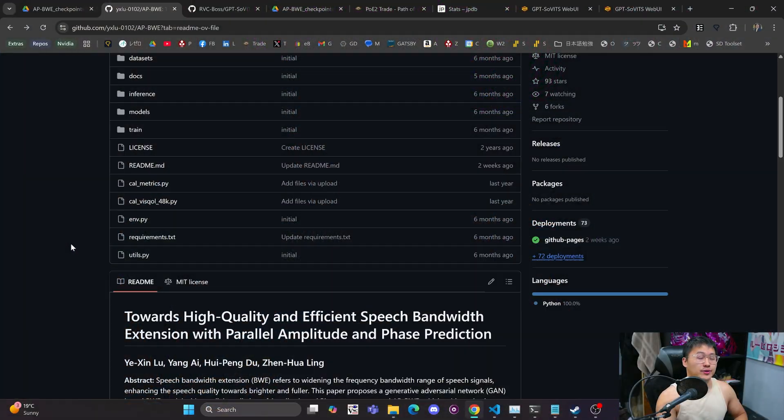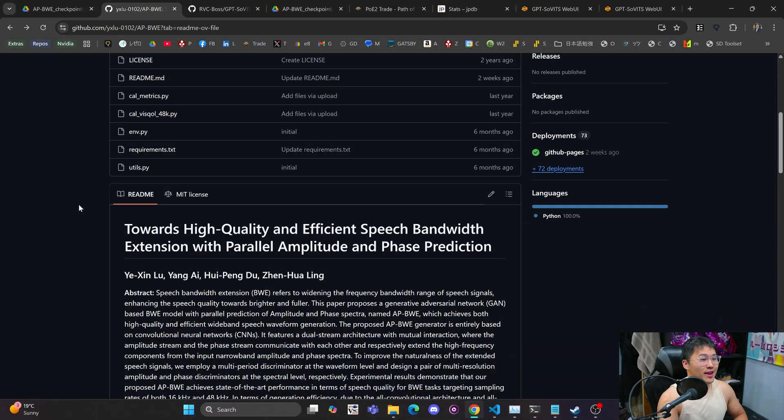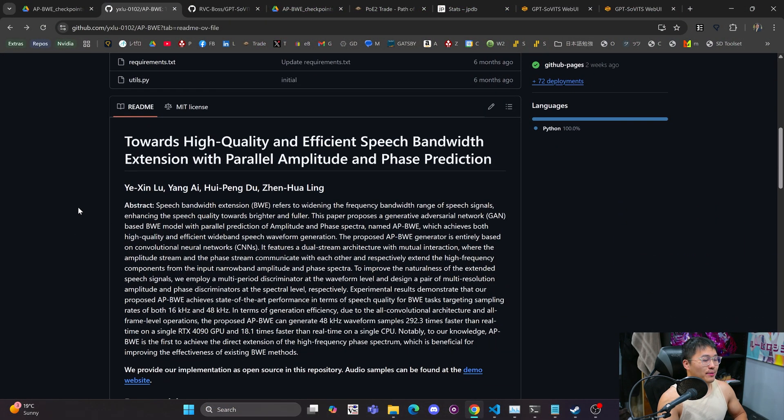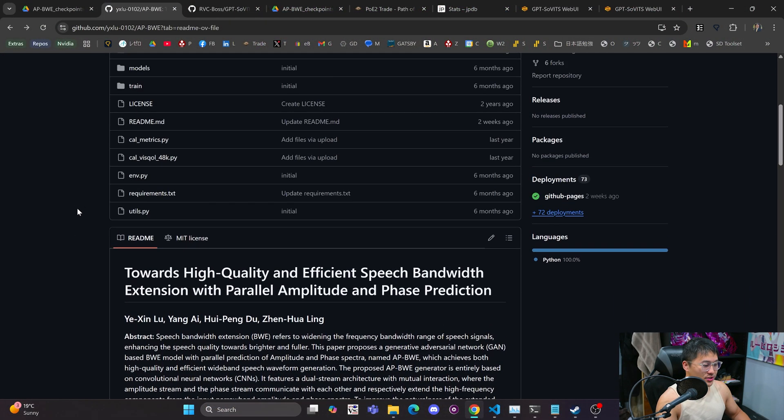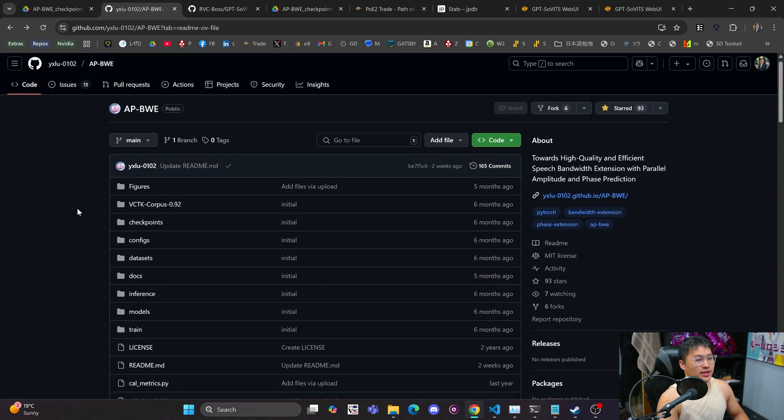What's going on YouTube? Wanted to share this audio super resolution repository that I found through GPT-Sovets version 3 and I've just been doing some initial exploration so that's what we're going to take a look at.